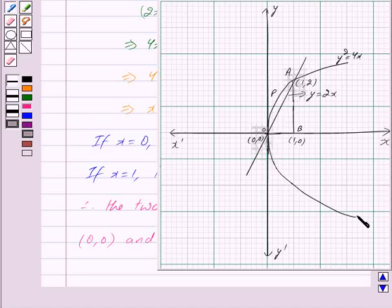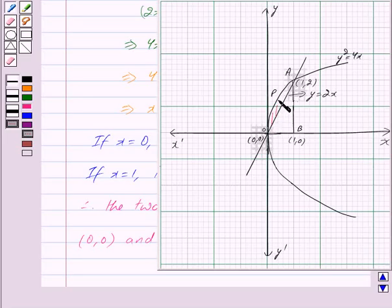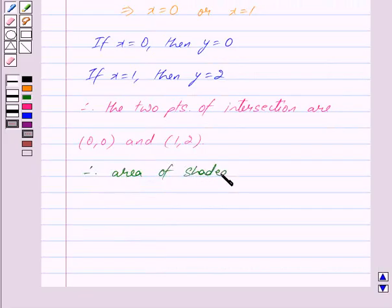Now, y² = 4x is the equation of a parabola whose vertex is (0, 0) and it is symmetric about the x-axis. This is the parabola y² = 4x, and y = 2x is a line passing through (0, 0) and (1, 2). This shaded region is the region whose area is to be found.